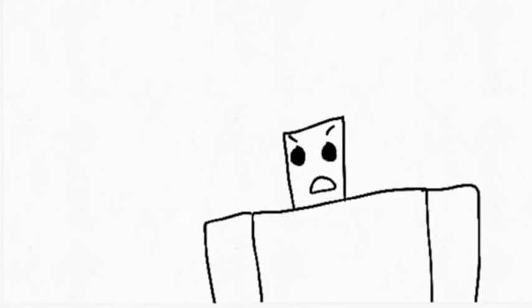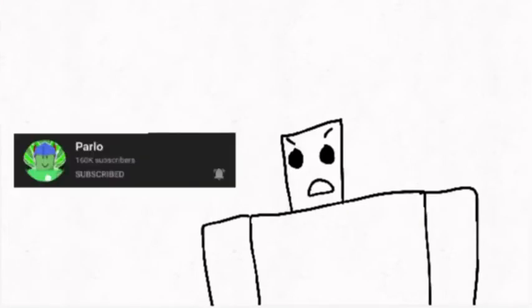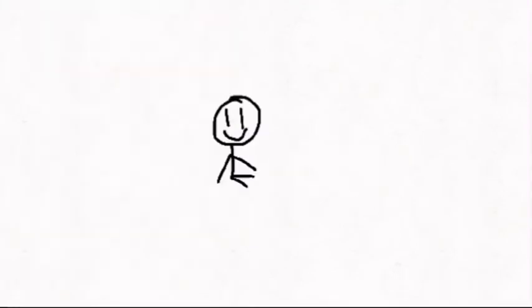I thought the person who reuploaded it was joking about freaking out, but I got the news about people freaking out about it from a tweet from a Roblox YouTuber named Parlo. Here are the tweets.